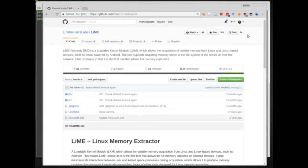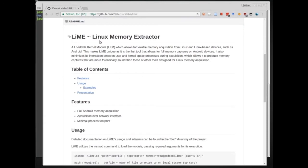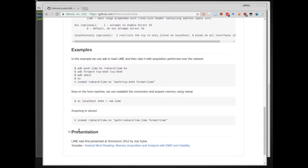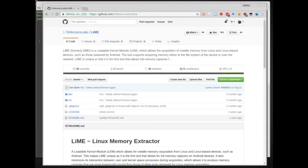Welcome back everyone. Today we're going to be talking about memory acquisition in Linux. For memory acquisition in Linux, we are going to use the LiME memory acquisition tool. You can get the LiME source code from GitHub at 504forensics/LiME. I will post a link to this GitHub repository.